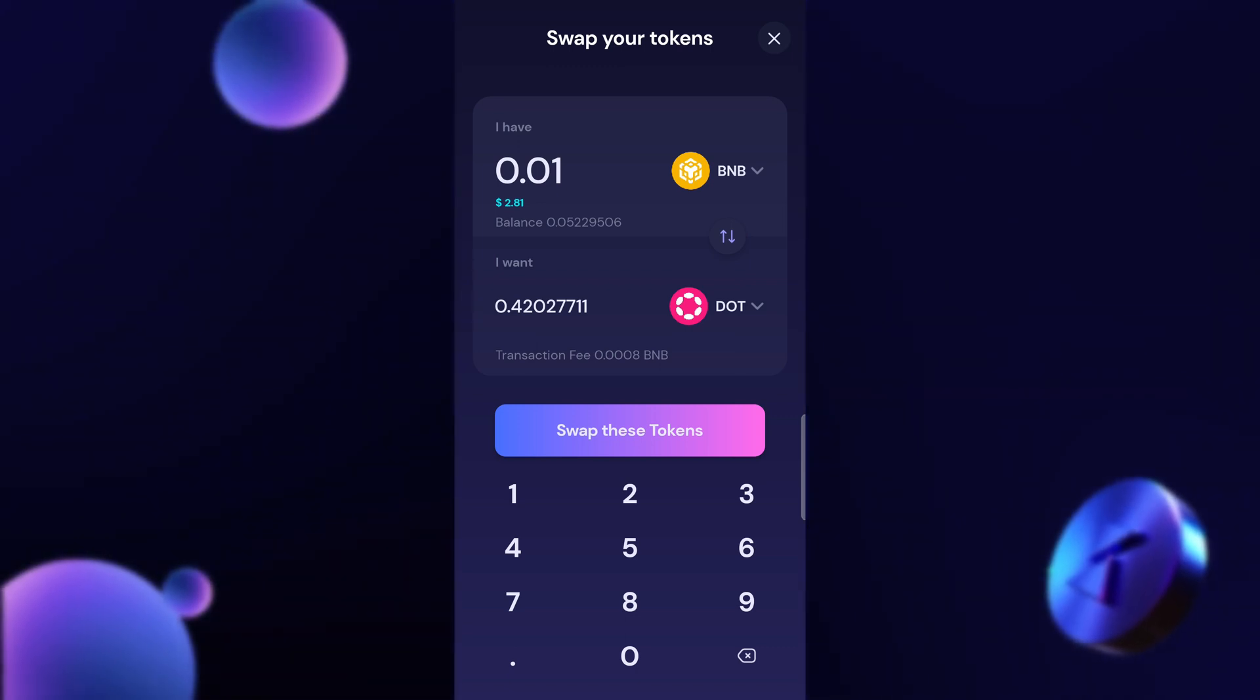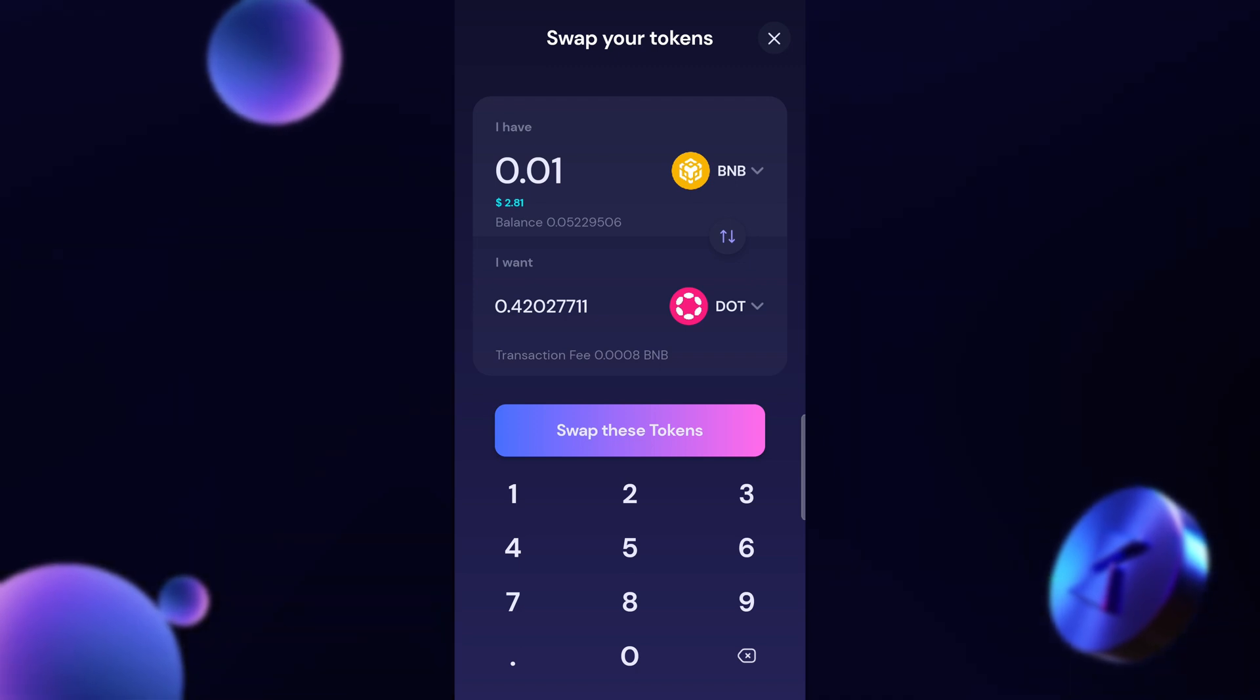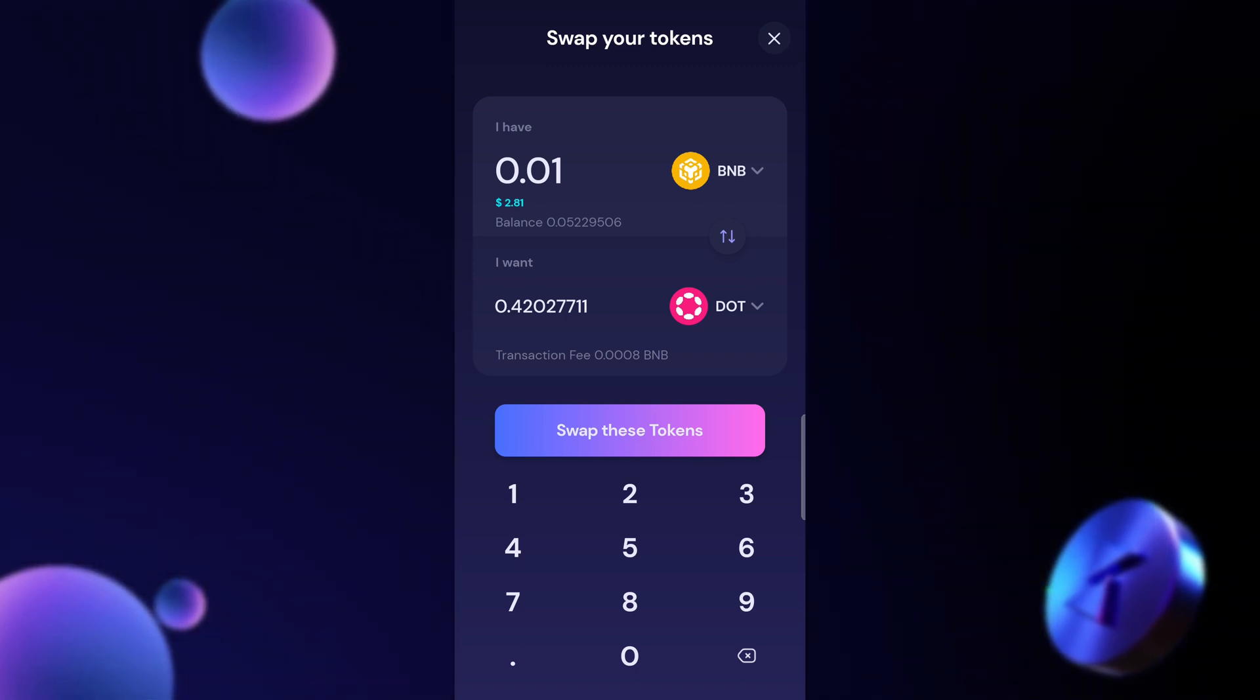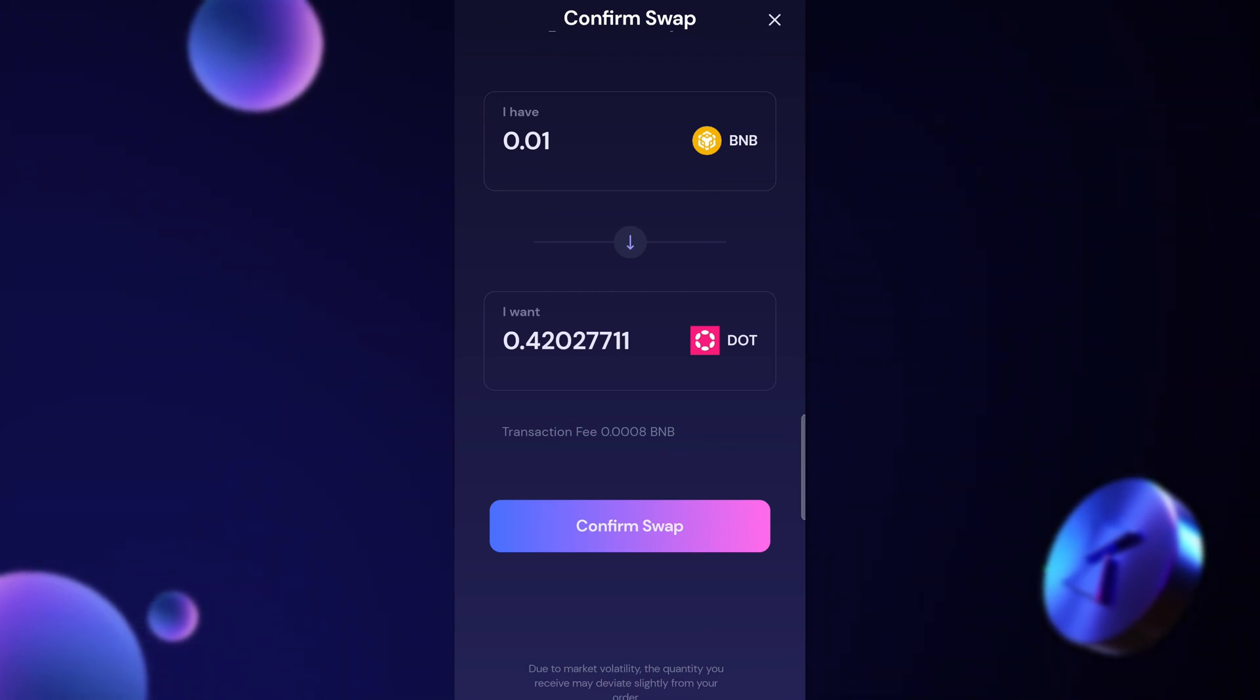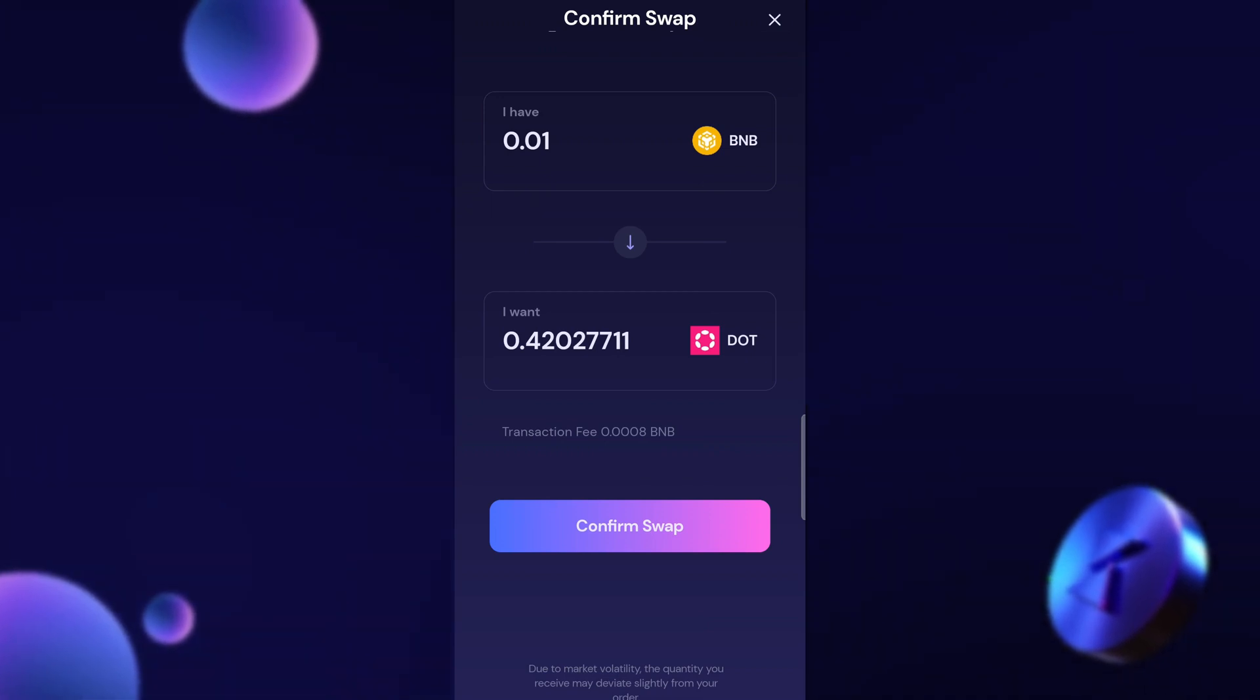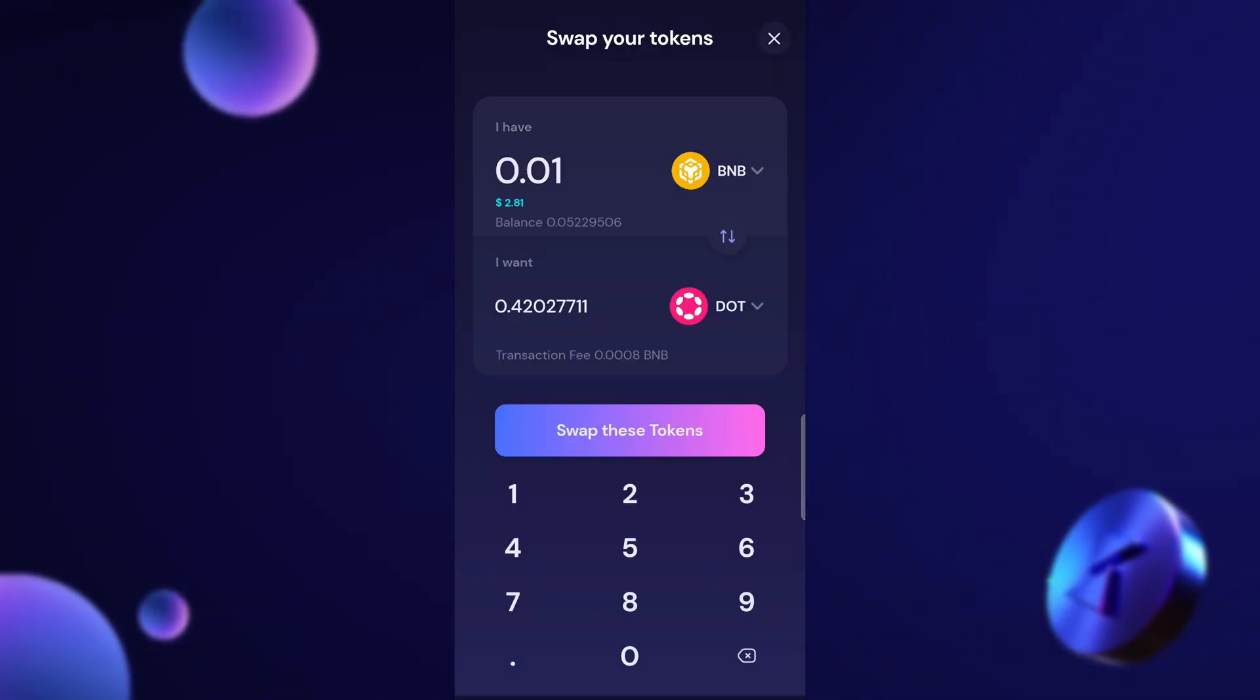If I like what I see I can go ahead and click swap these tokens. Now it's just going to take a second and it's going to say confirm the swap. I have BNB and I want Polkadot. That is correct. Transaction fee is very low and I can click confirm swap.